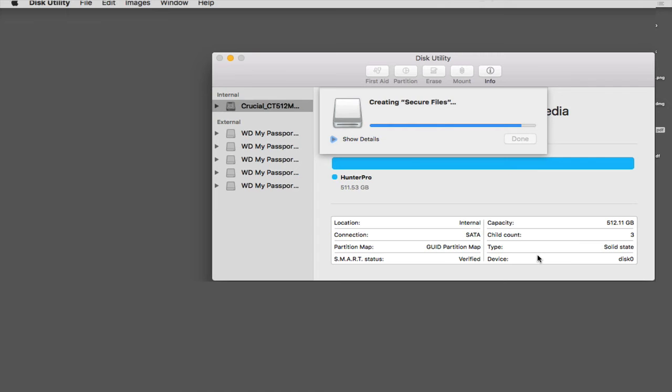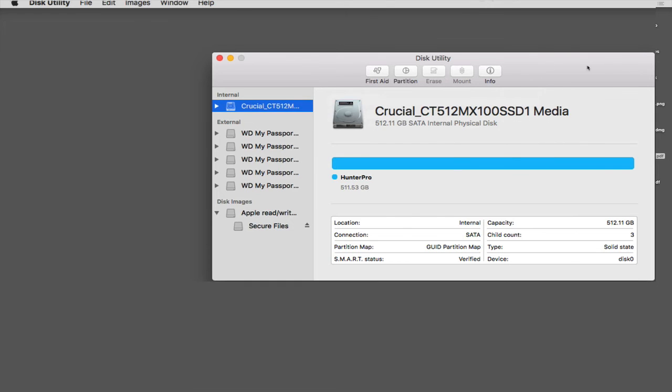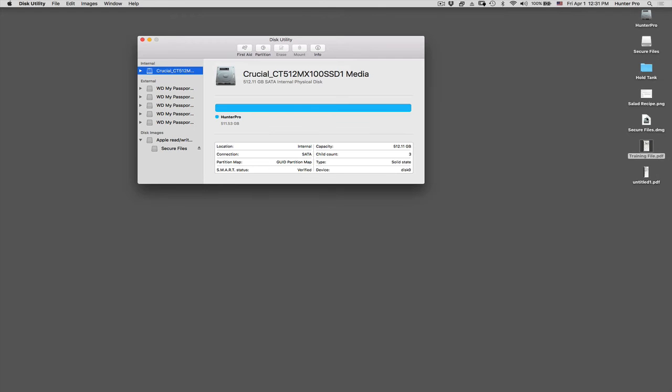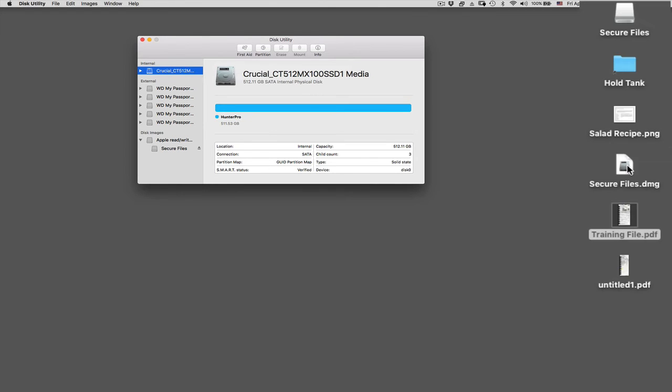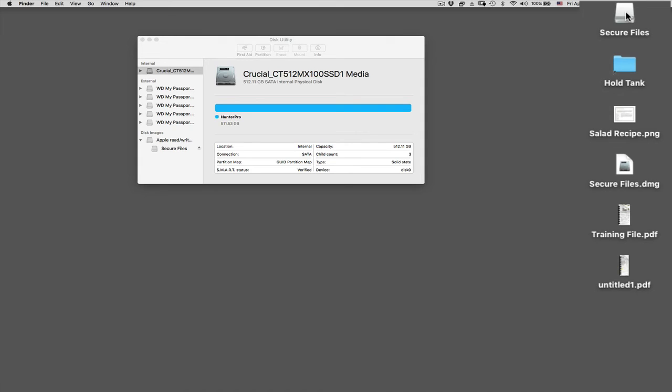Disk Utility will go through the process of creating this disk image, which I told it to save onto my desktop. So if you come over to the desktop, you'll see two things. You'll see, one, this file with this disk image with .dmg as an extension. And the opened disk image partition.